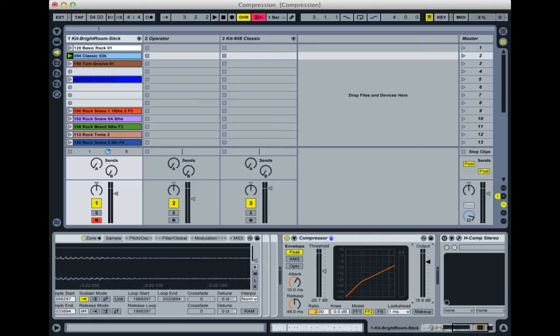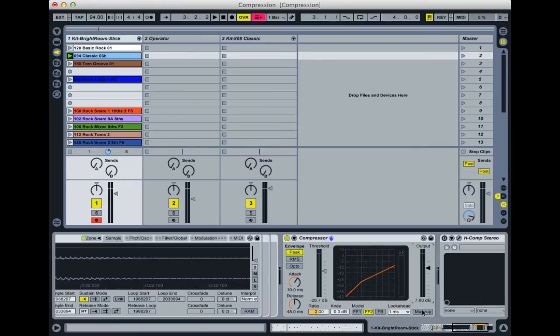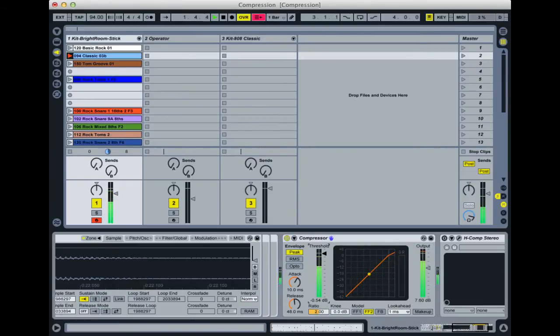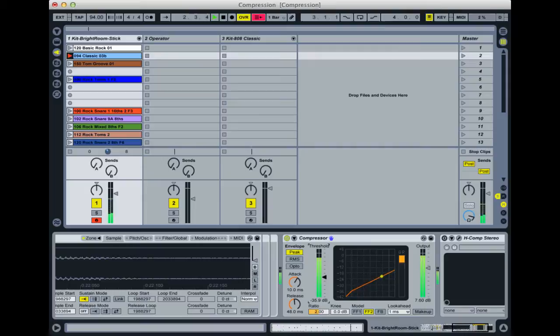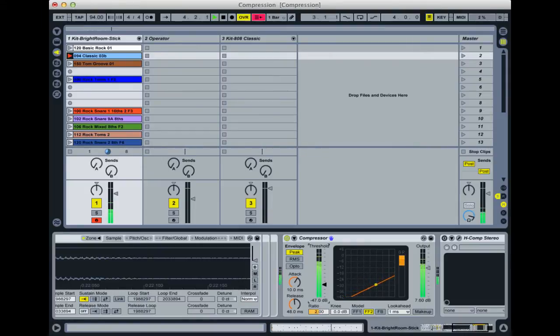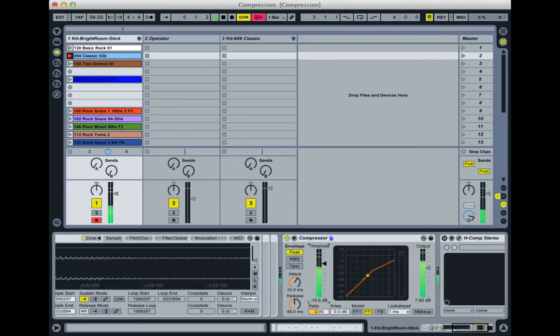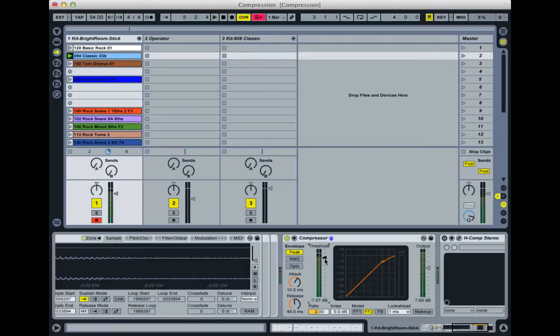The makeup gain is a way of automatically compensating—as you start to compress the sound it will increase the output level. Without that enabled, as you pull the threshold down it compresses more and the sound actually gets quieter because it's reducing the level of the louder parts but not compensating for them. You'd have to do it manually by turning the output up.